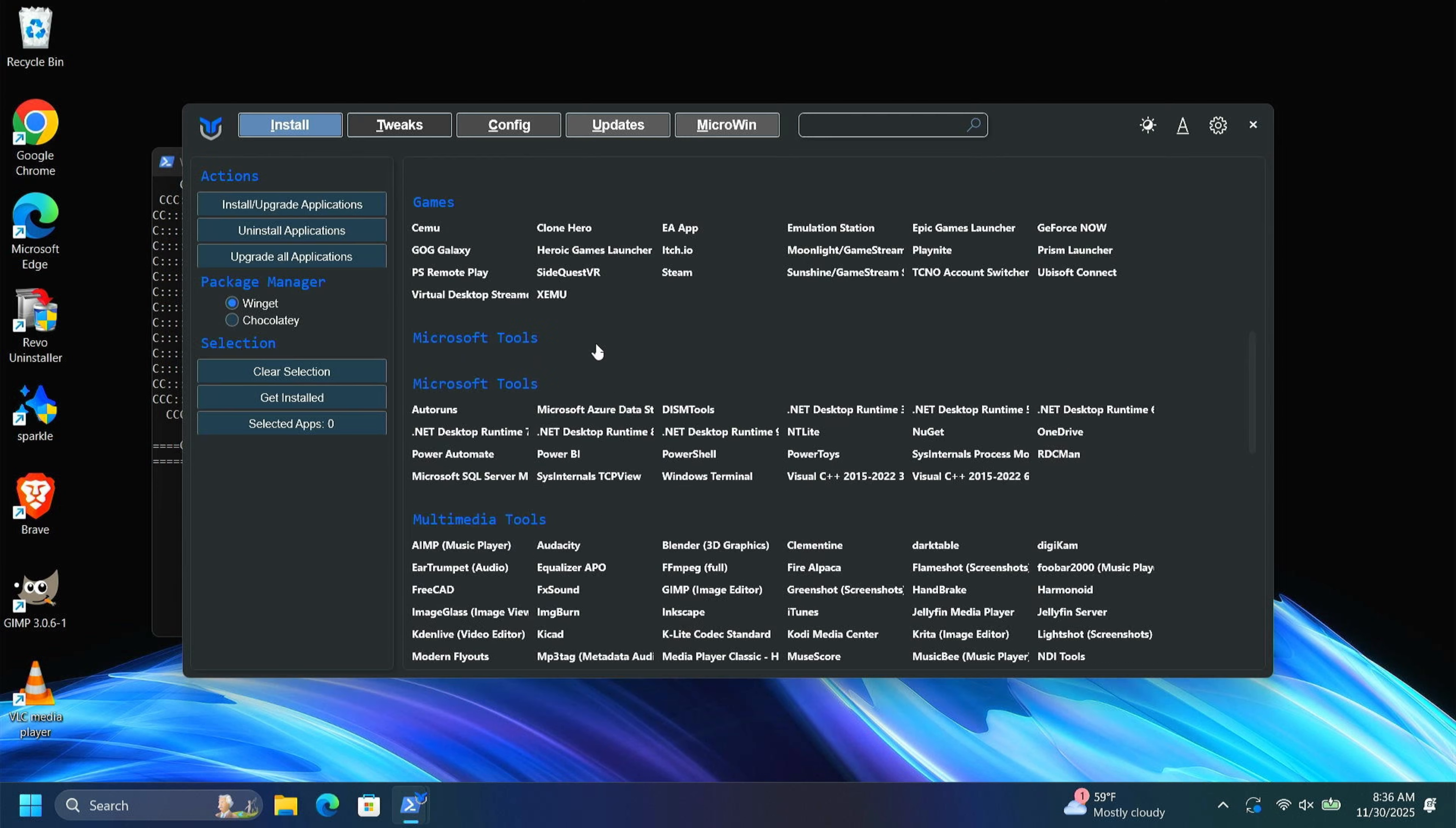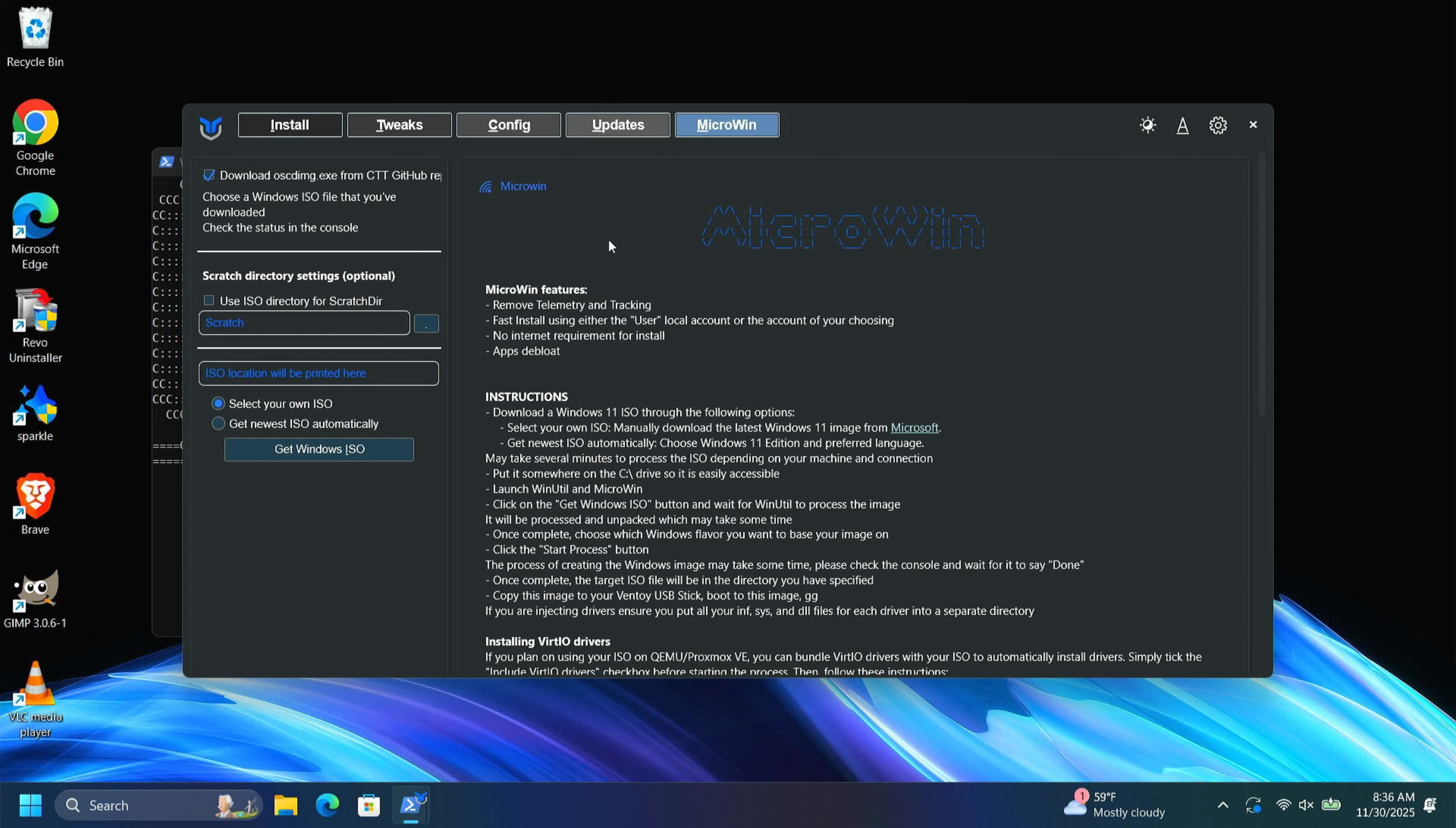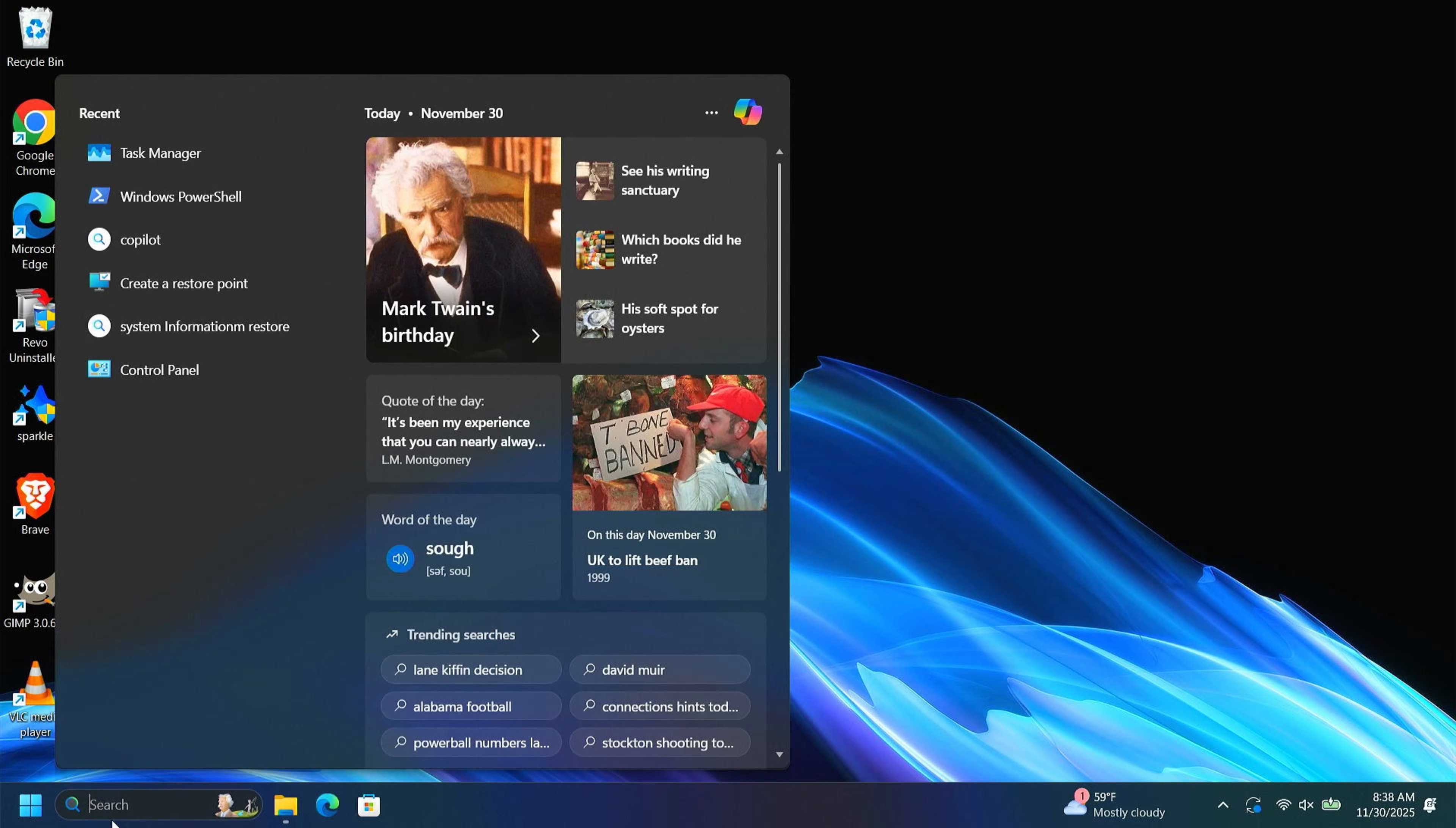Now one other thing that I want to show you. If you want to get a truly debloated version of Windows, you have to start with the install. Chris Titus gives you the ability to do that here by creating an ISO that does not contain all of the Microsoft third-party stuff and the HP stuff and all this other junk. You can do that here. I also have a video on doing an unattended install with an XML file. So you could literally take your brand new PC, insert a USB drive into it, and install a truly debloated version of Windows from the start.